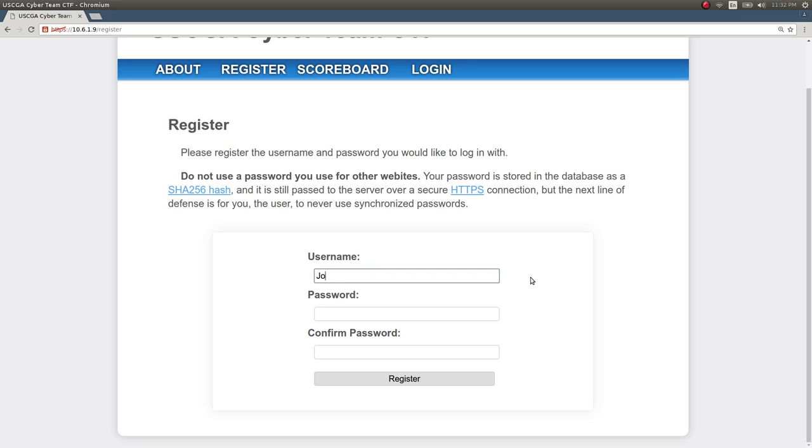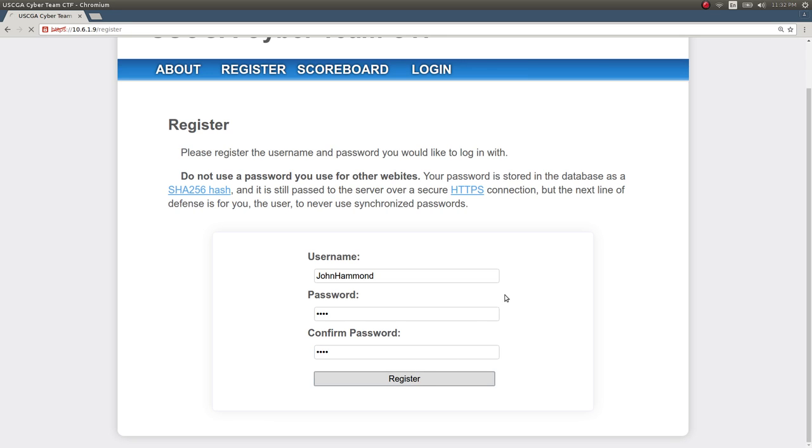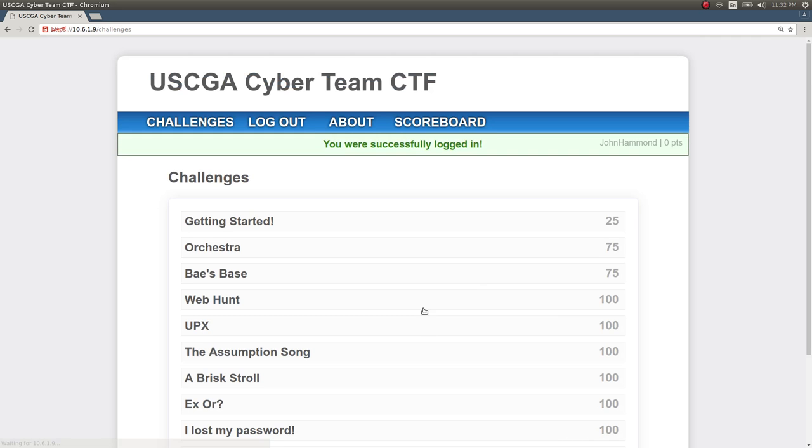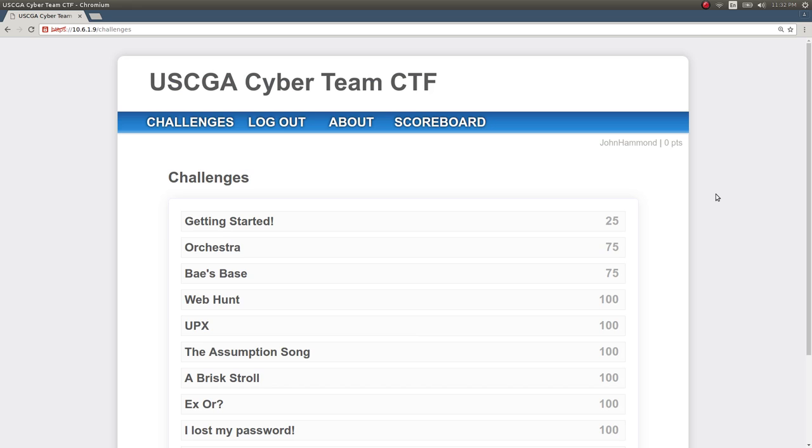So just for demonstration purposes, I'll create an account. My name is John Hammond and I'll do a super simple and stupid password just so I can register and log in and start to play the competition.